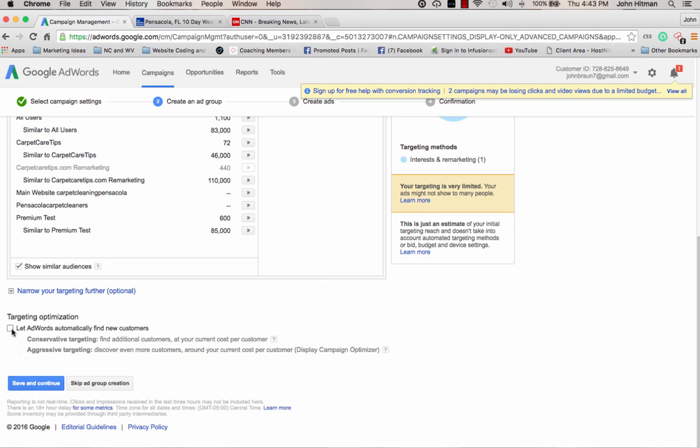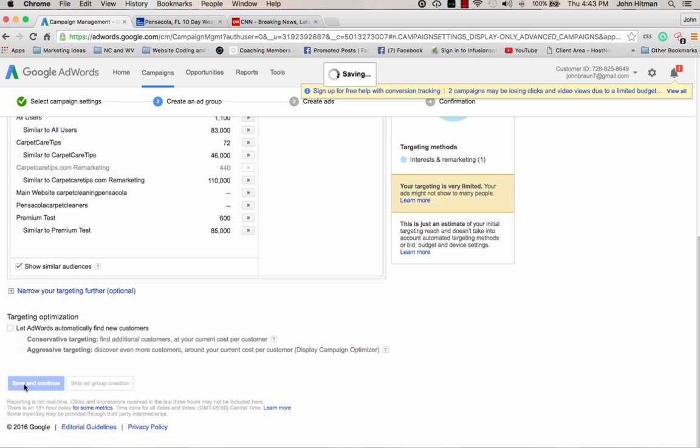I do not recommend that you click on let AdWords automatically find new customers for you. So what that means is they're also going to place other display ads in other places at their discretion and their choosing. My big thing is don't give Google AdWords that much liberty to do with your money what they want to do. You set your advertising budget with what you want to do. Don't let Google AdWords choose that part of it. So I suggest that you don't click that. And then save and continue.